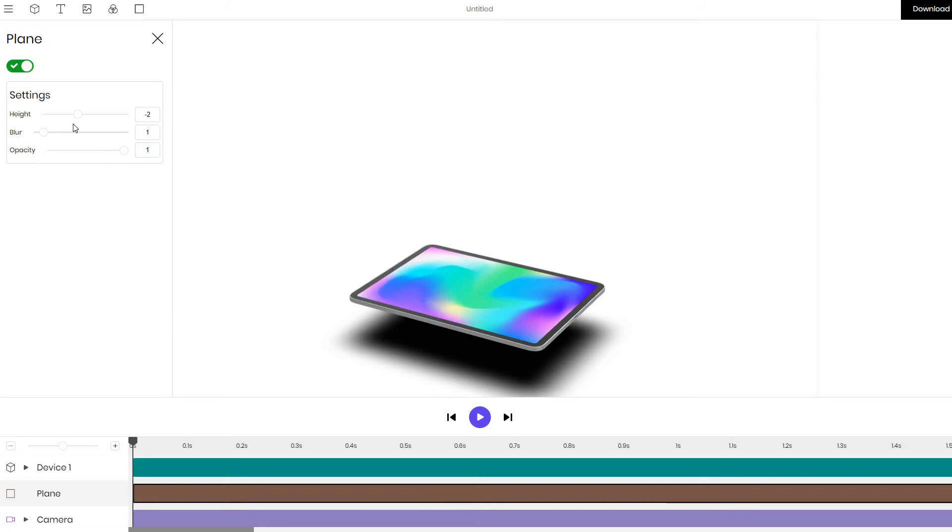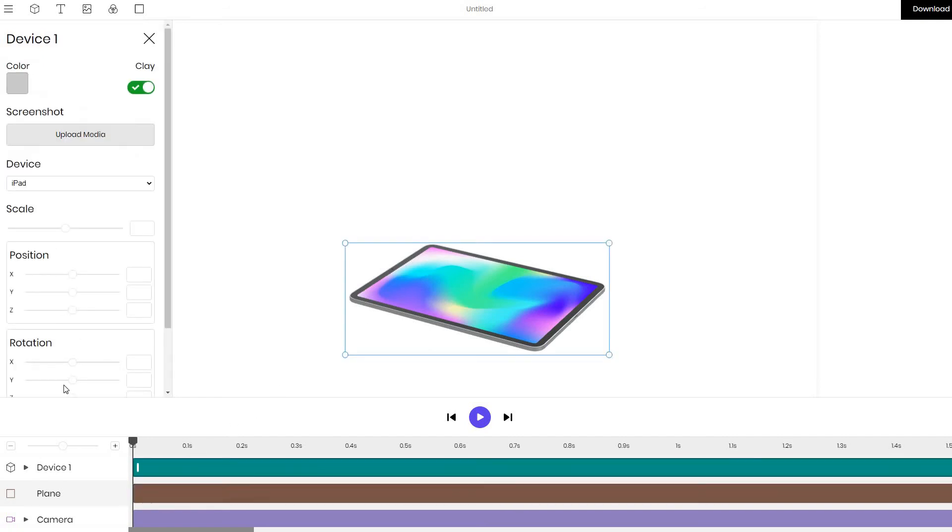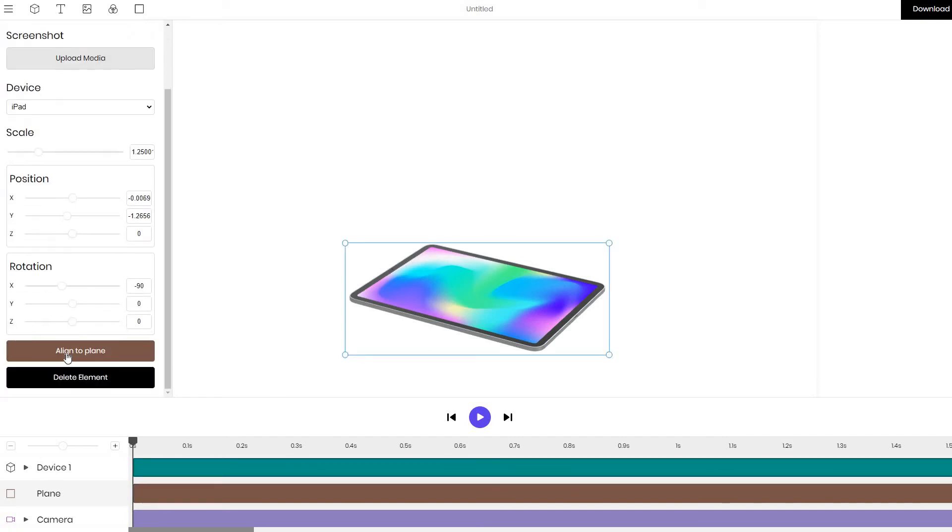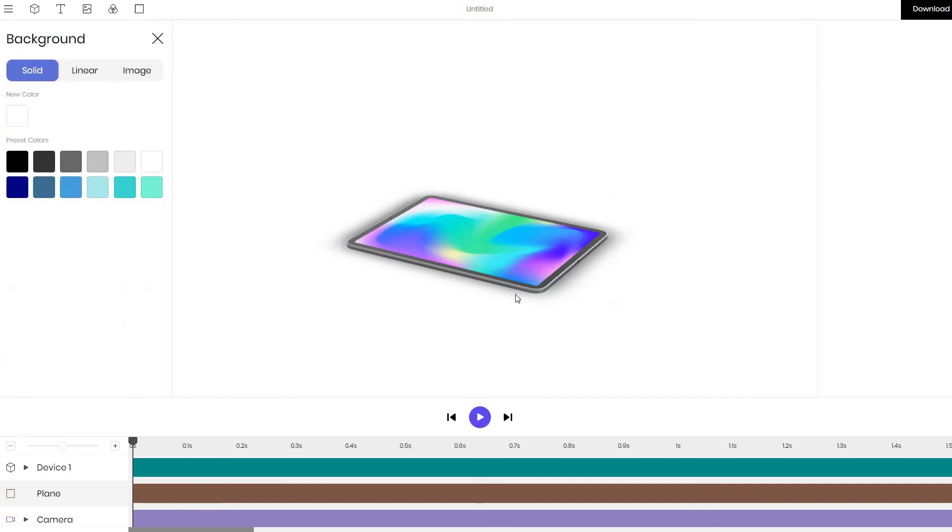So what we can do is we can move the plane a bit further up and the reason we don't see it is because it's above the iPad at the moment. Click on the device and align it onto the plane. So now we can see there is some shadow around our iPad and it makes it look more realistic.